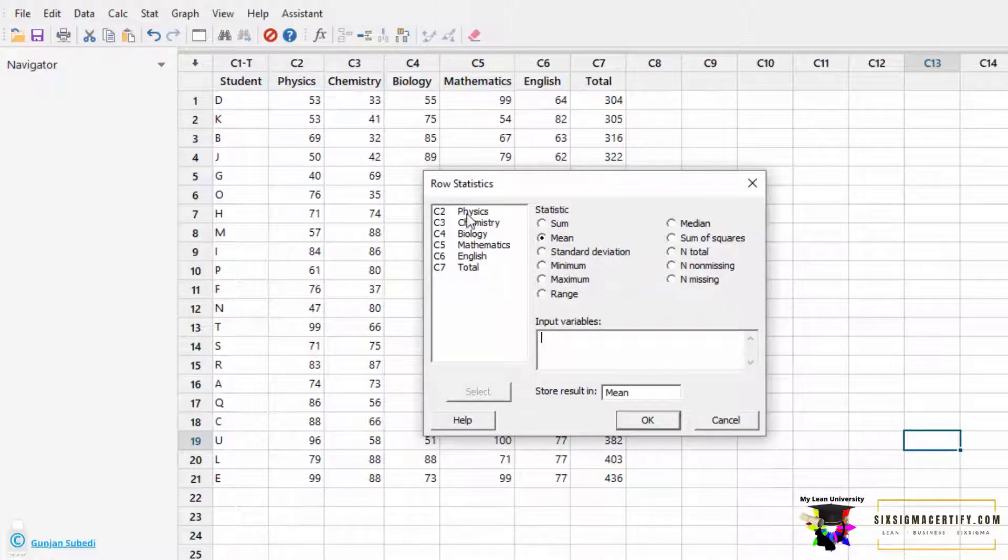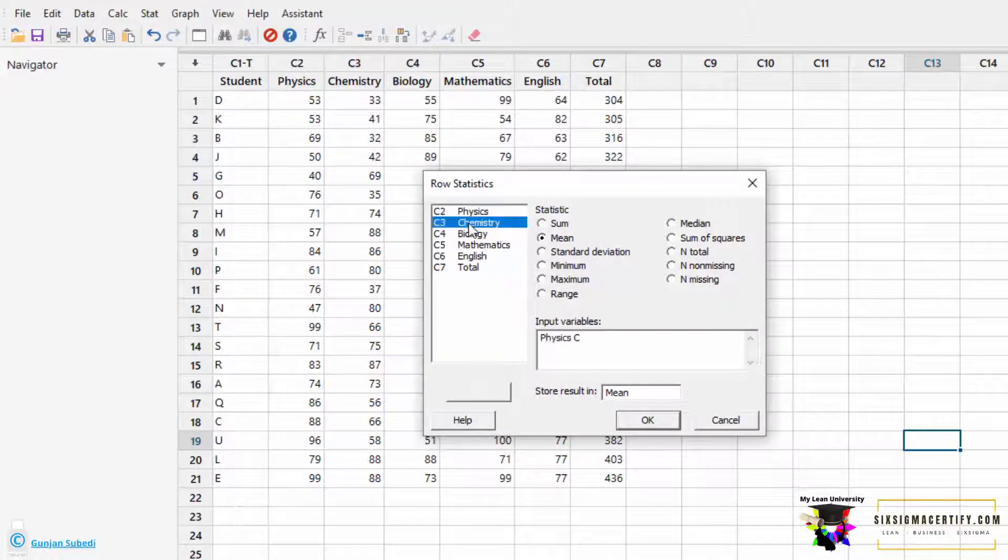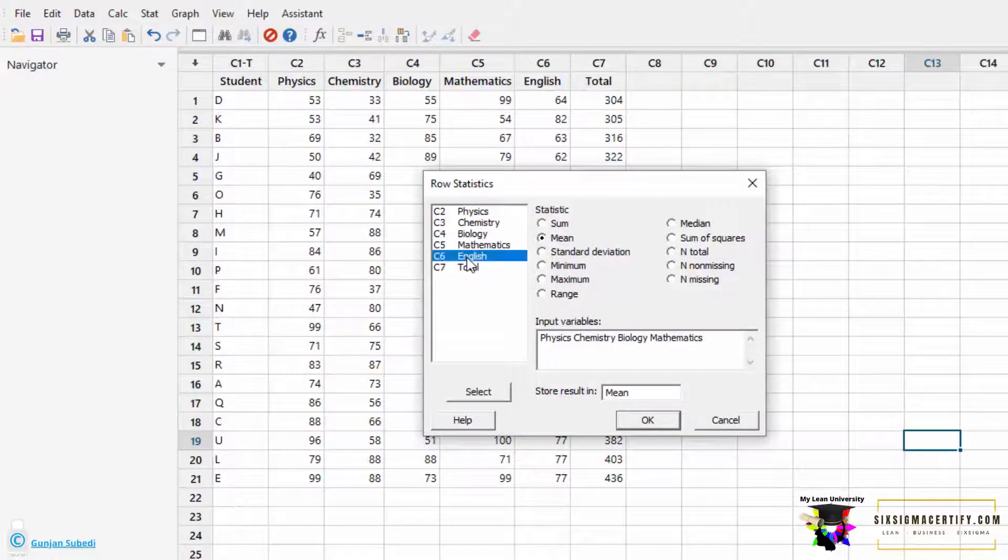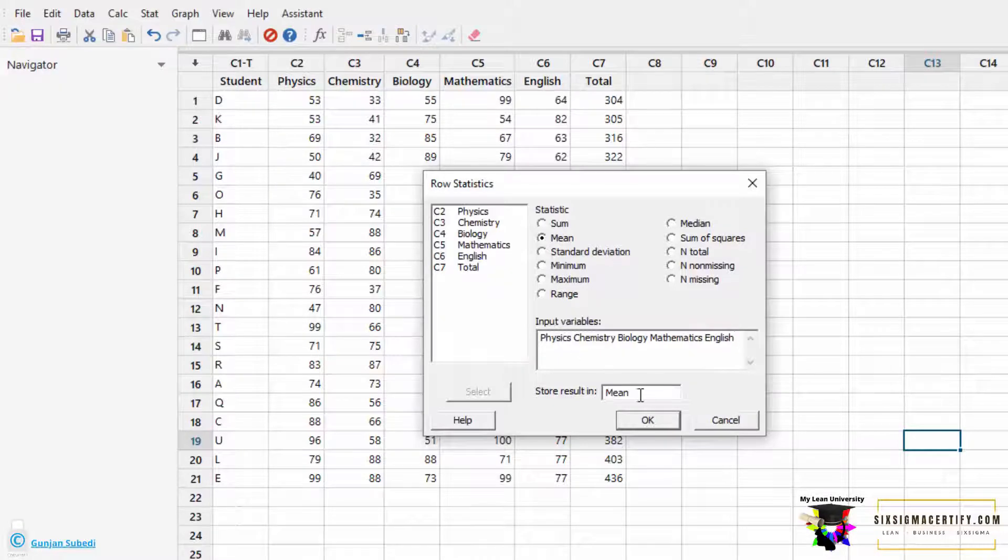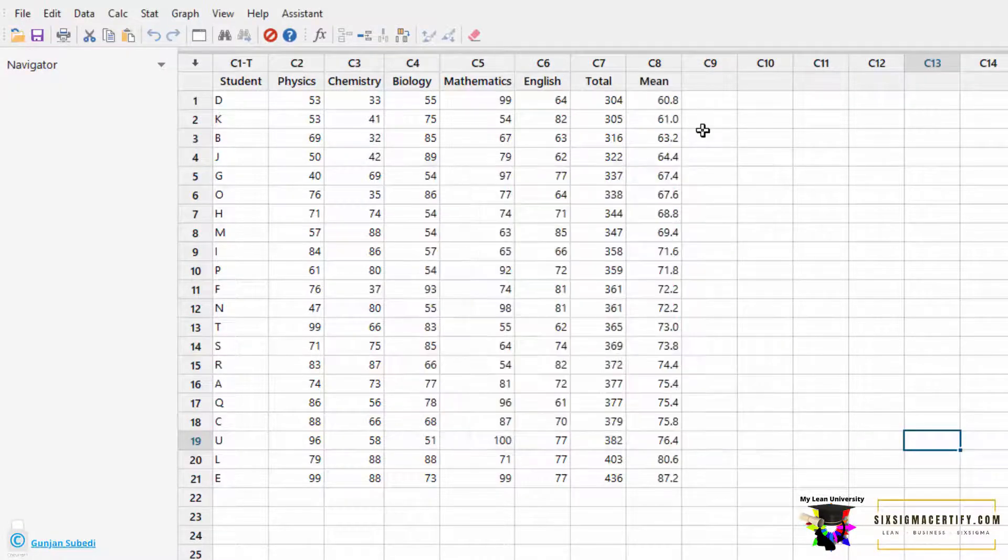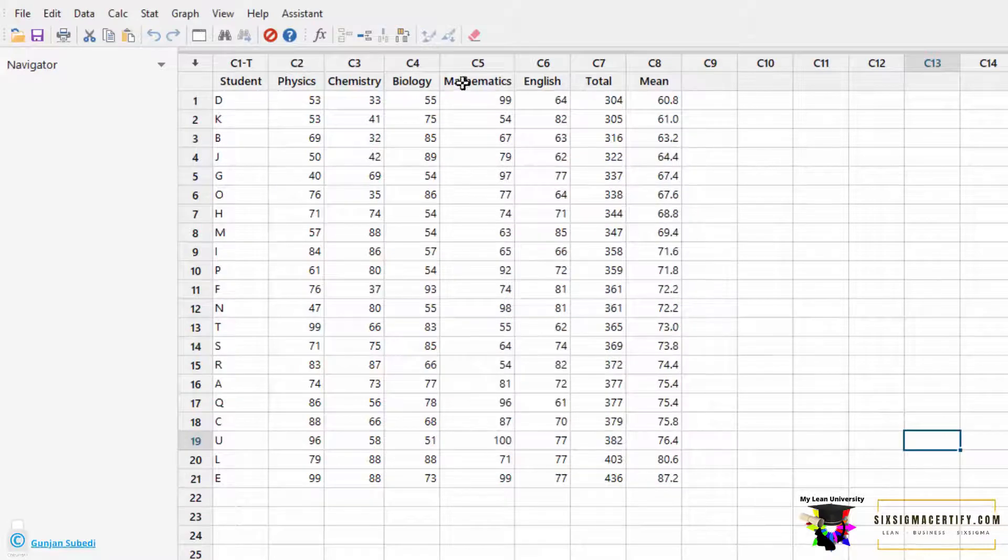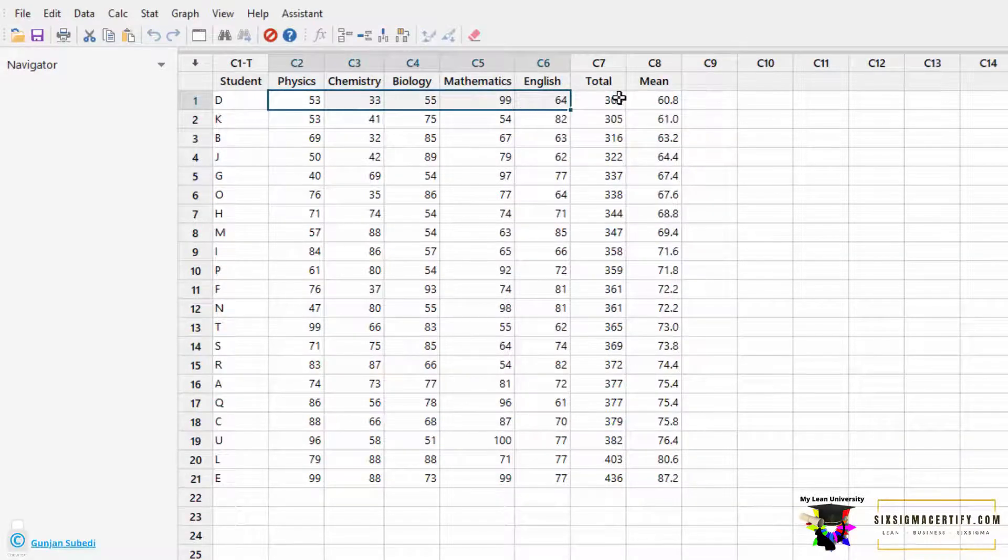we double-click Physics, Chemistry, Biology, Mathematics, and English because we want to find the mean of this data. We store the result in a column called Mean. Here we can see the mean of all five subjects for each student being generated.